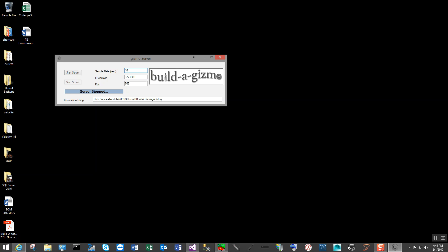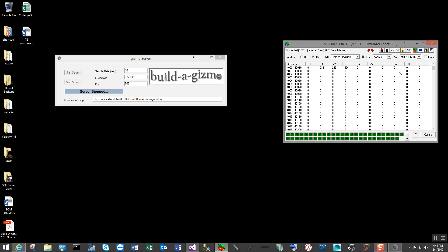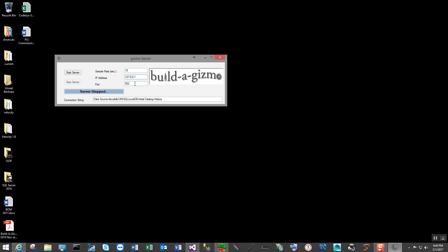These are all standard devices. Modbus TCP is a standard protocol. SQL Server from Microsoft is the de facto standard in the industry. I'll change the sample rate to 10 seconds, and the IP address in this case is my local host, which is what is being run in this simulator — running on the local host and listening at the local host level. The port is 502, which is the standard TCP port.